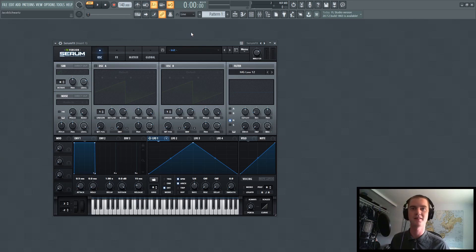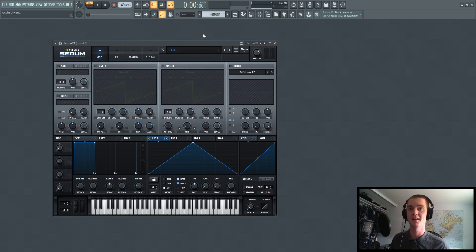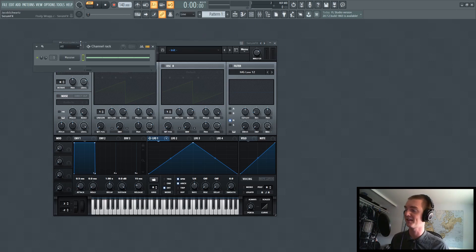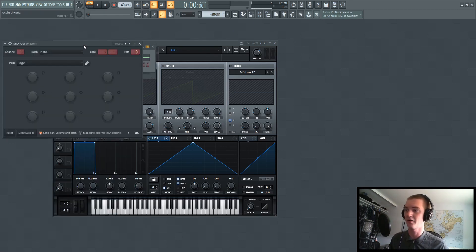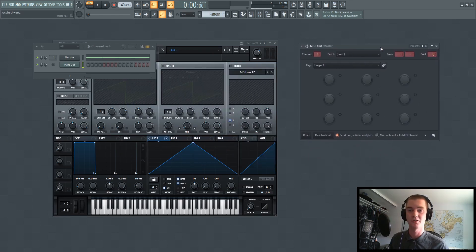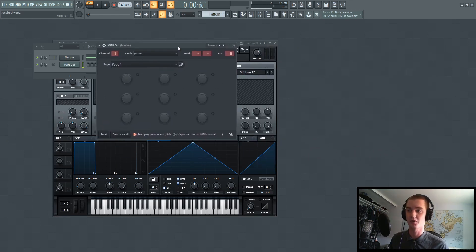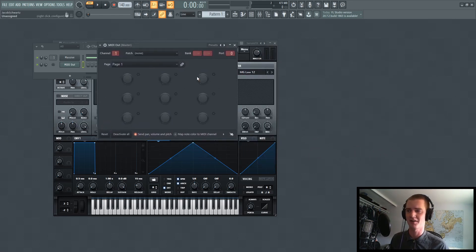And the reason this is, is because SerumFX requires you to input MIDI notes from a MIDI plugin. So I'll show you what that is exactly. We go up and to add, go down to MIDI, and there's MIDI out. Now, you don't actually have to worry about any of the knobs or anything. All you care about is the port that you're outputting.